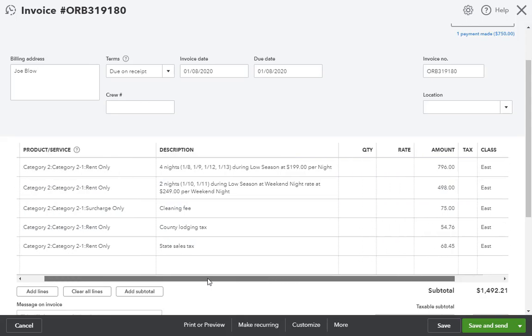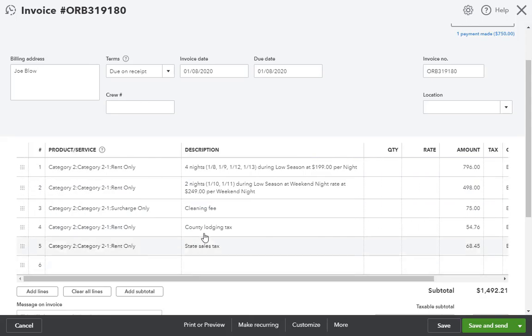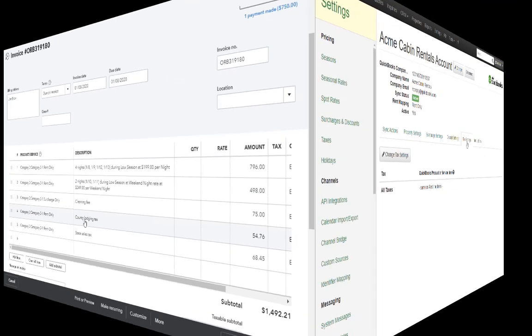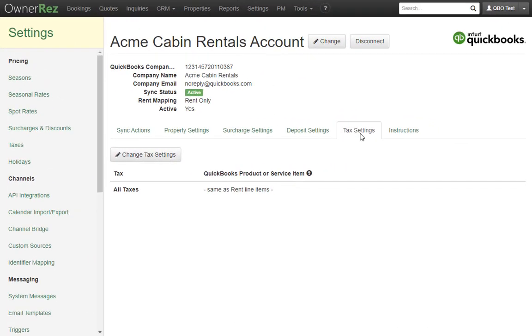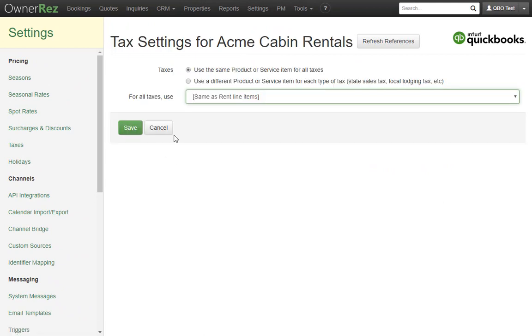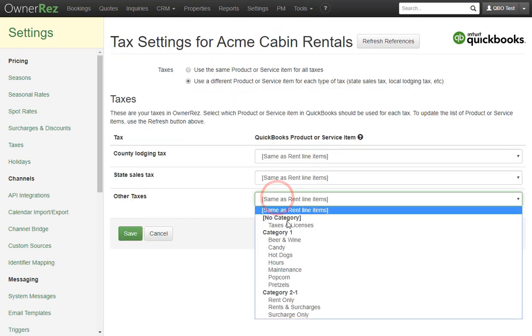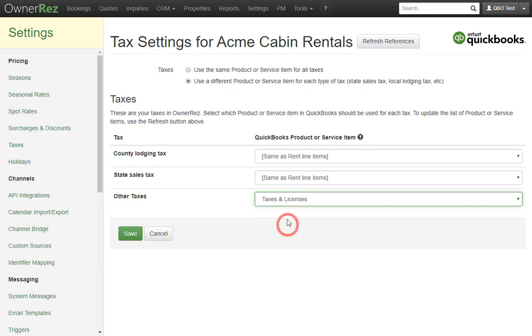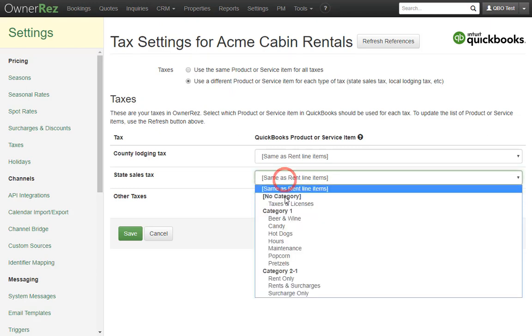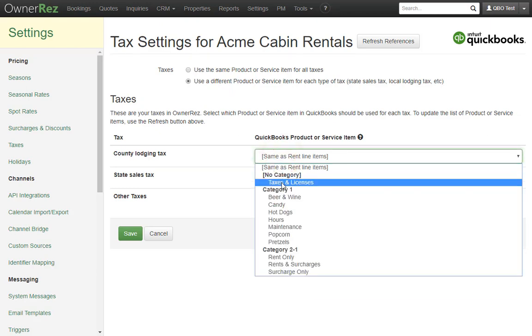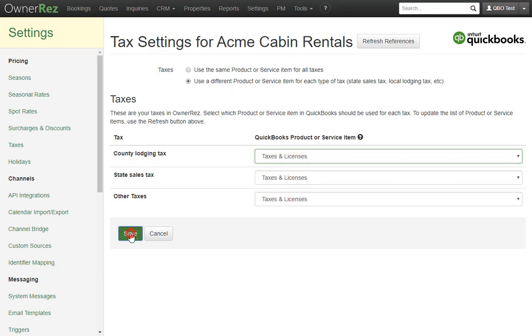These taxes can also be adjusted. I'll quickly go back to the tax settings in OwnerRes, select to use multiple taxes, select the taxes and licenses item on all three taxes, and save.